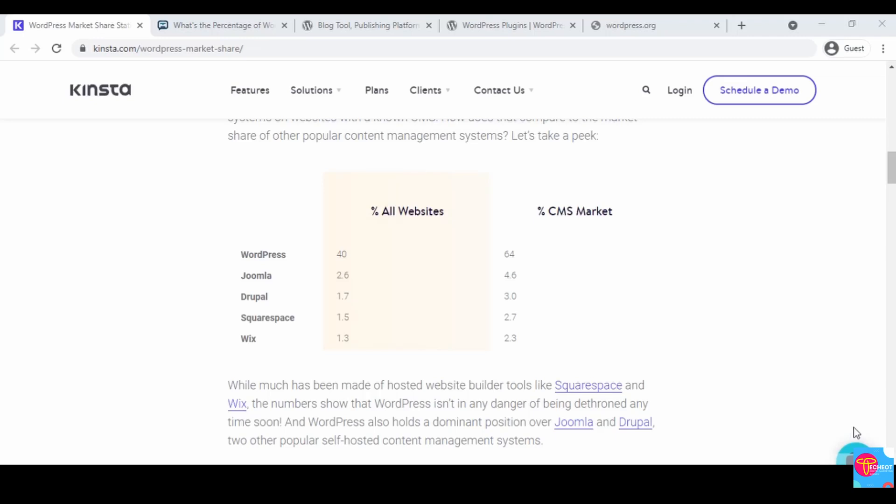Welcome to another section on WordPress 101, a beginner-friendly guide to learning WordPress. Today we're going to be taking a look at the benefits of using WordPress. In this section we'll cover the popularity of WordPress, the community aspect, the extensions, and some other benefits.